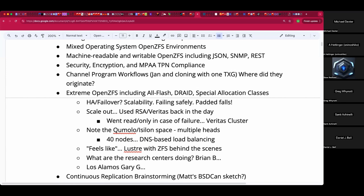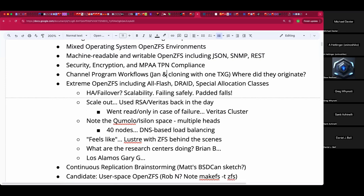I'll spare you an Attack of the Clones joke. Registration is open and we're looking for sponsors — make your name famous, be awesome.